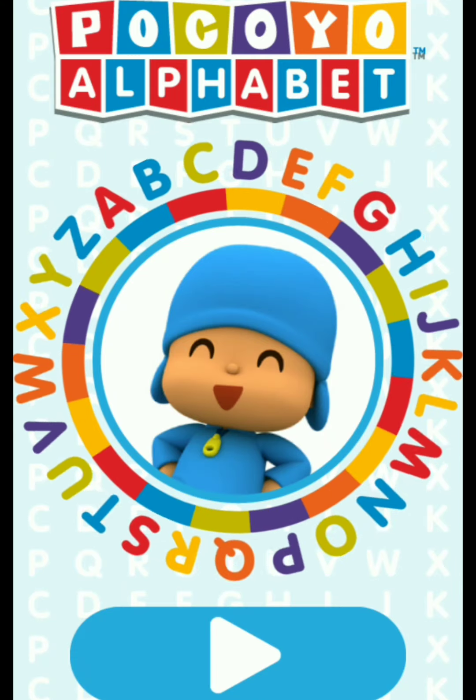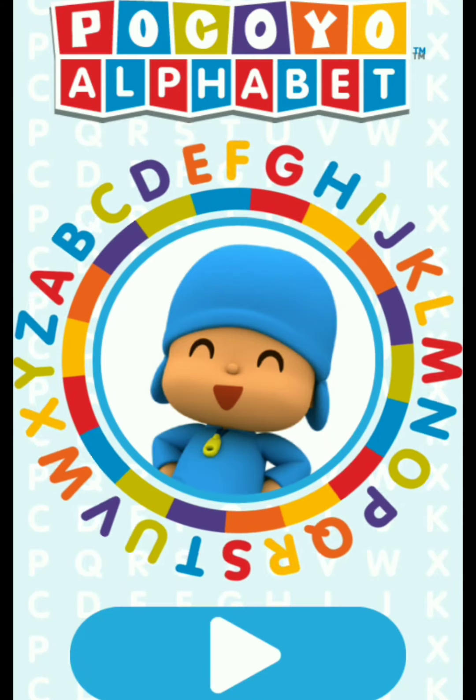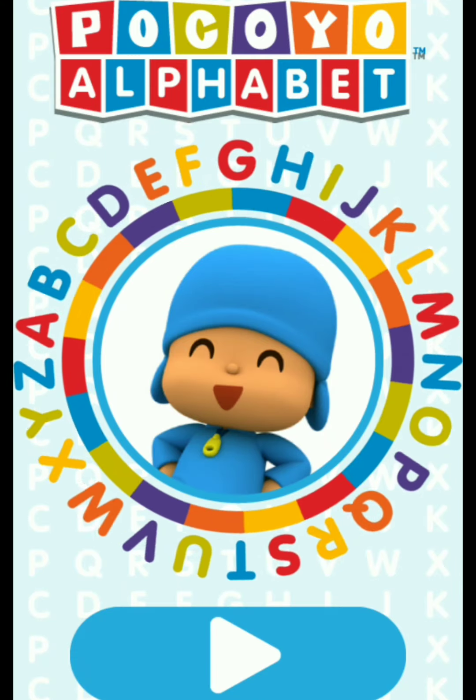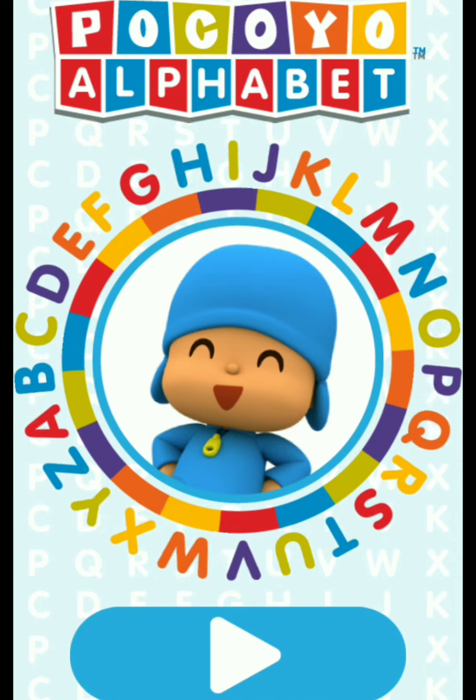Welcome to Pocoyo Alphabet. Are you ready to discover the alphabet? Tap on the Start button.